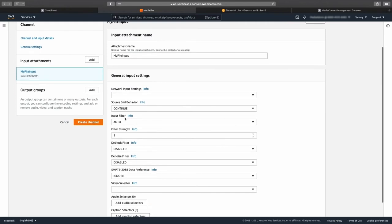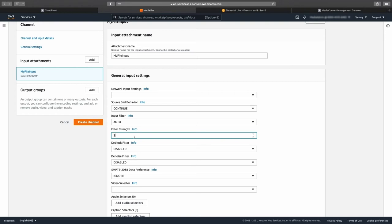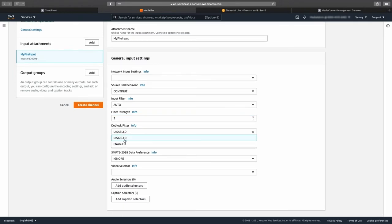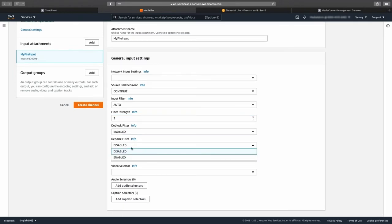Now let's configure input filtering. With your input selected in the general input section, leave the input filtering set to default. Change the filter strength to 3 and enable both the deblock and denoise filters.